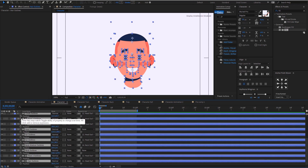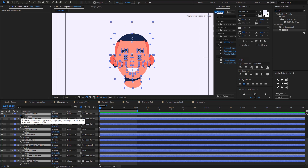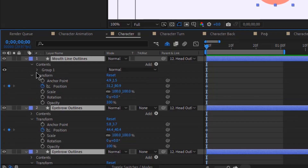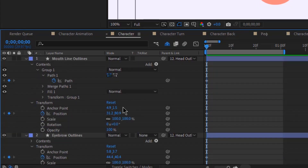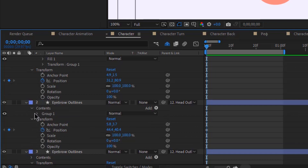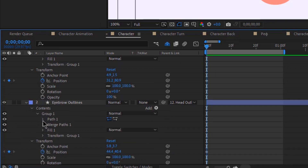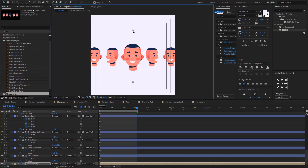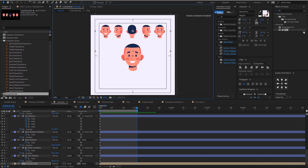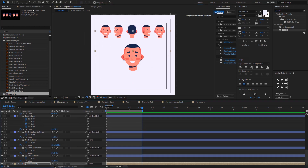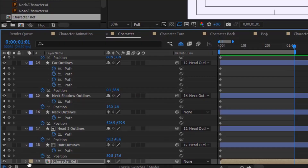I'm going to add keyframes at the start, then I'm going to open up the group layers and add a path to every single layer. Now I'm going to paste my reference into my composition and bring it just above here as a point of reference, and I am going to lock this layer and hide it.